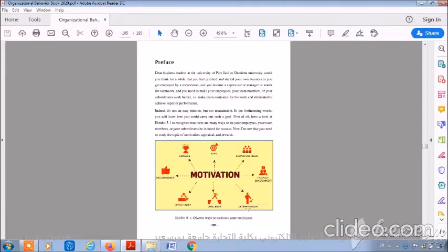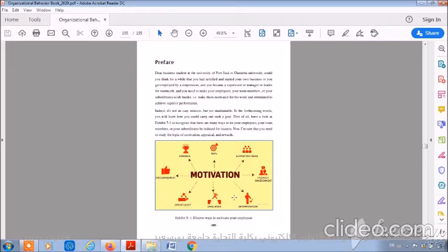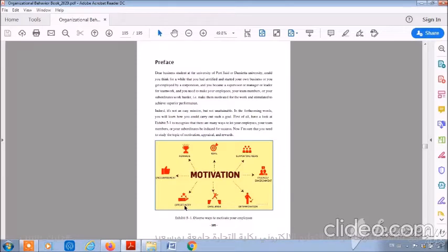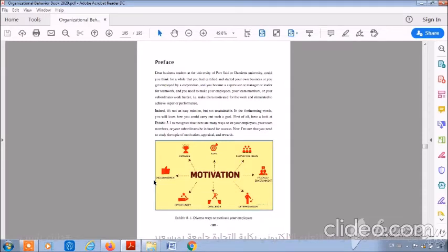If you can make a friendly environment for your subordinates, they will be motivated for the work. Determination - here we mean determination of tasks, determination of persons that will do these tasks. If jobs and tasks have challenges, they will be motivated for the work. Opportunity - if the task offers them a good opportunity, they will be motivated. Encouragement - you can encourage them and make them motivated for the work. These are diverse ways to motivate your employees, but how can you use these ways? And when? Which one of these ways should be the best one?